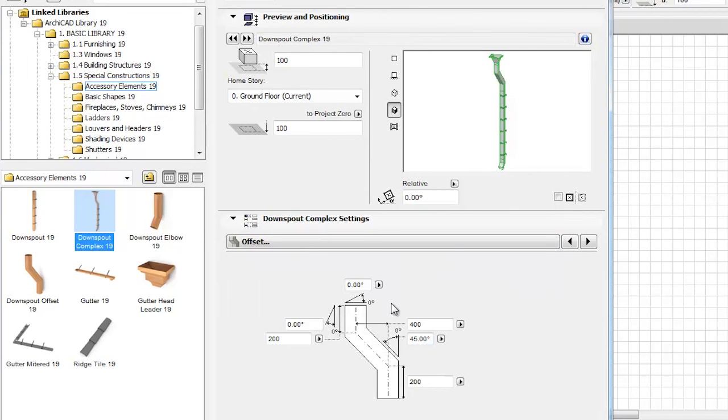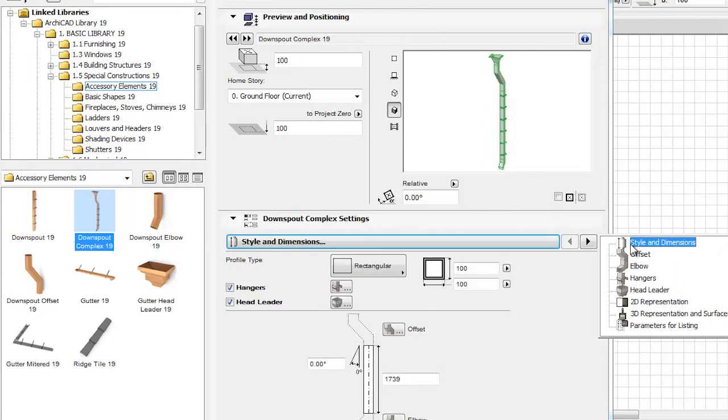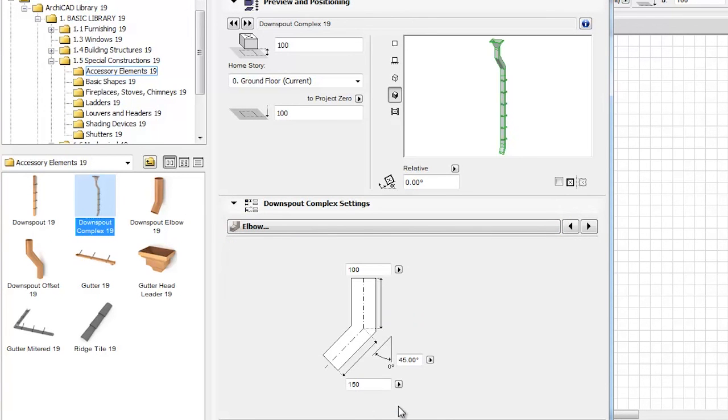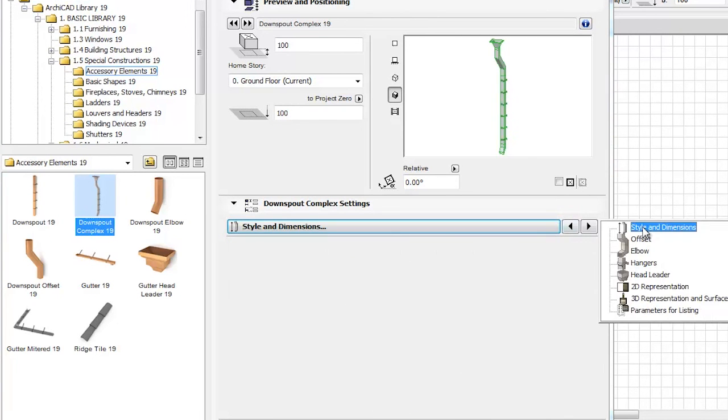With the help of the Downspout and Downspout complex object settings interface, we can reach a more intuitive approach to quickly set up our objects.